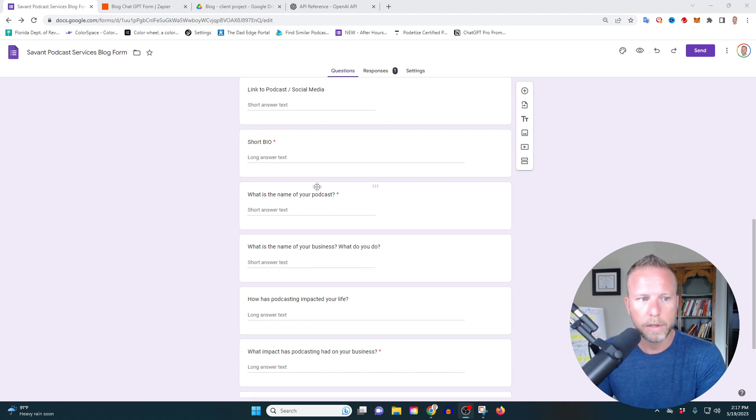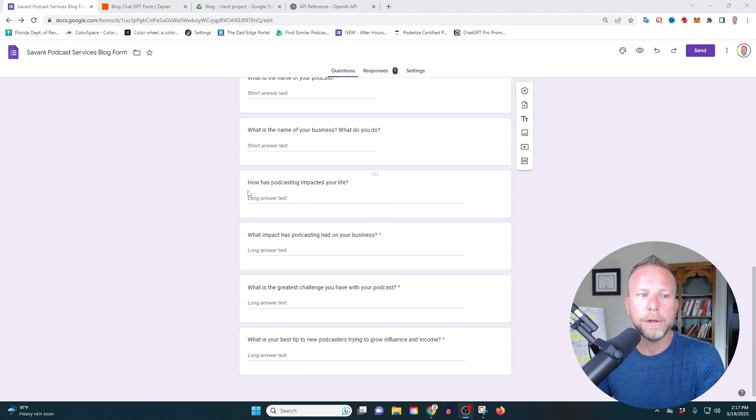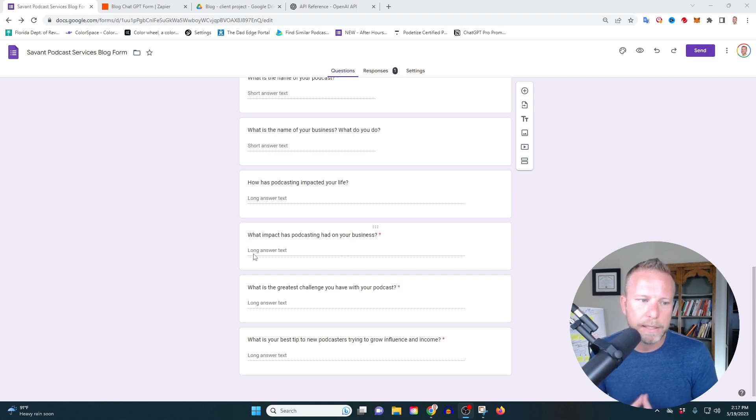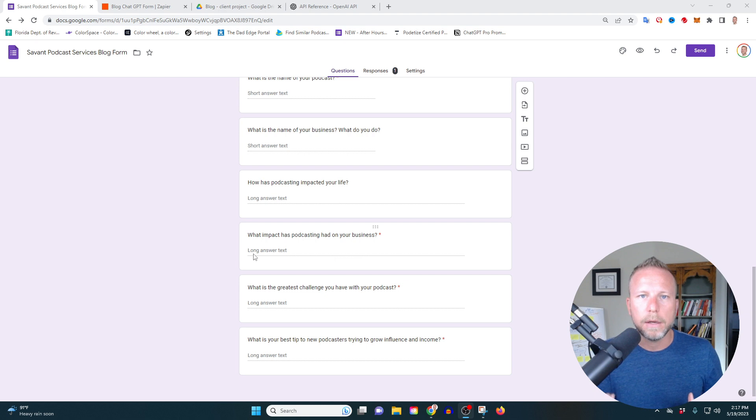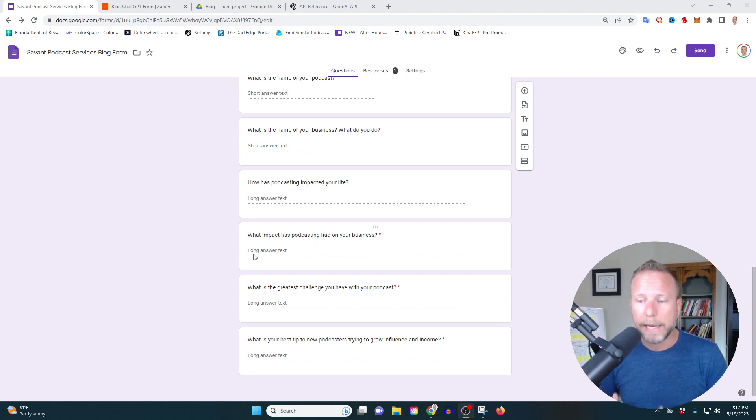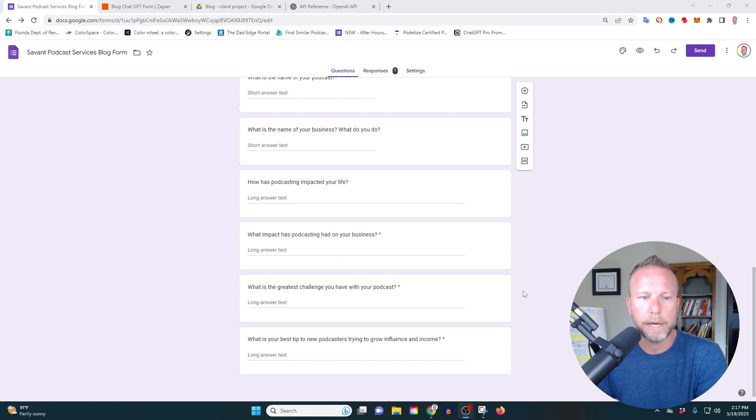So I want to know what's the name of your podcast, what's the name of your business, what do you do, how has podcasting impacted your life, what impact has podcasting had on your business, what is the greatest challenge you have with your podcast, et cetera, et cetera. The goal here is to add tons of blogs to my website, which helps with the SEO for my website and allows me to lead with value so I can convert this person to a client. Right? So we've got our form together, it's all set.